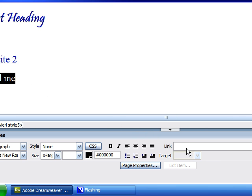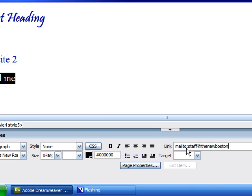type in this, mailto with a colon and type whatever email address you want them to use to email you. So I'll type staff at thenewboston.com.